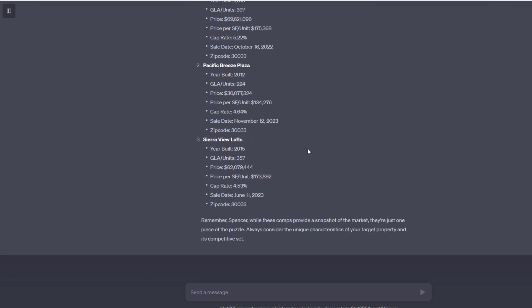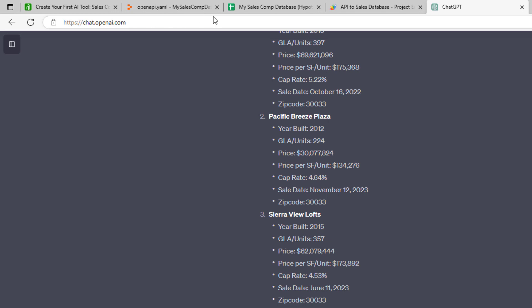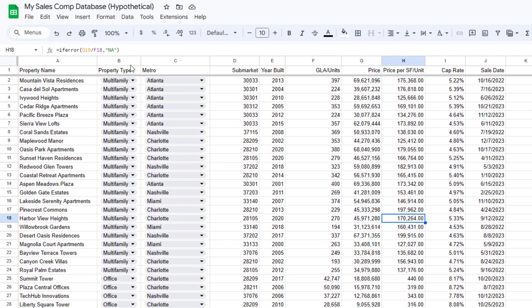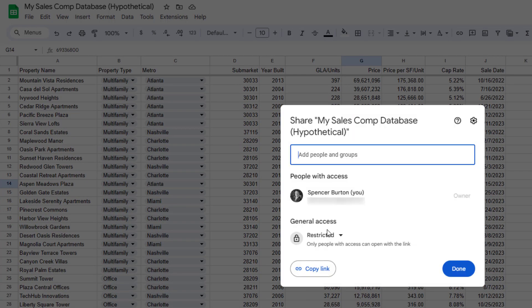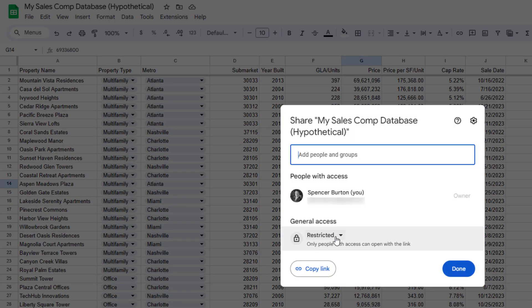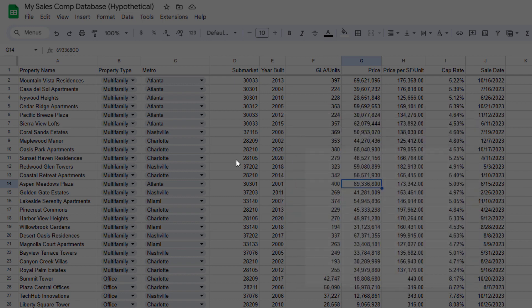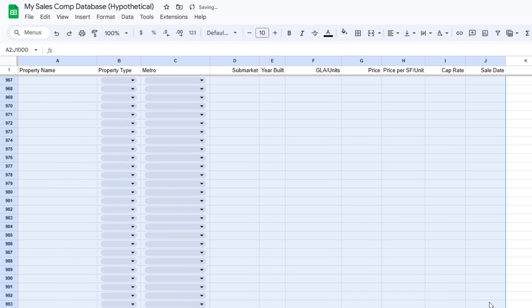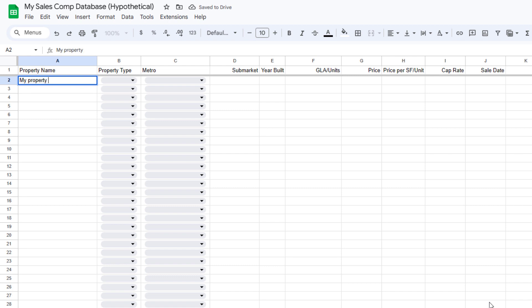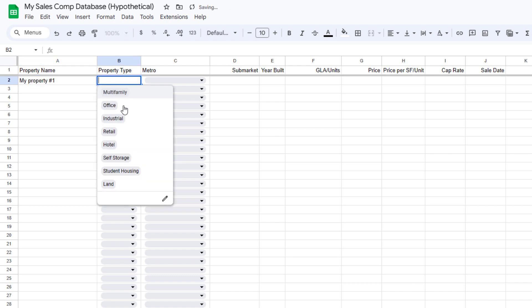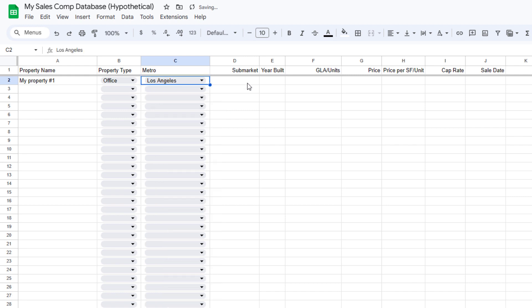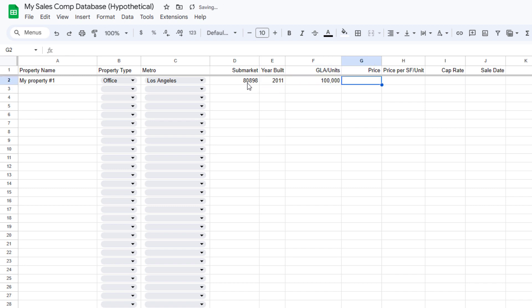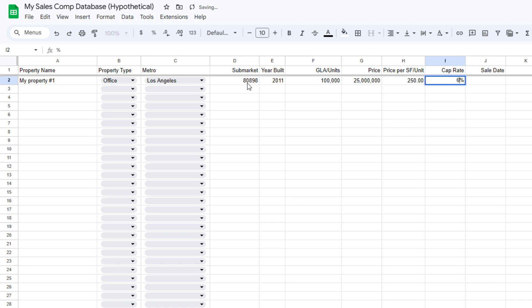Last step is to return to your Google sheet. This is the My Sales Comp database. Let's make sure first by clicking the share and ensuring that it is restricted to only me, and then anyone else I want to share it with. That's good. That means this is now private. And then I will just simply delete this information, delete that data, and replace it with my own. My property number one, say a property type, say a metro, sub market. This would be year built, 2011, GLA, let's say $100,000. Price, let's say $25 million. Price per foot. Cap rate, say six. Sale date, let's say July of 2023.